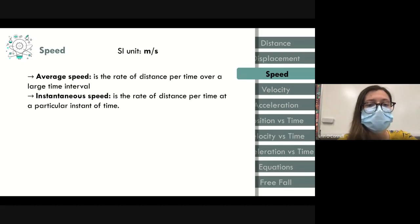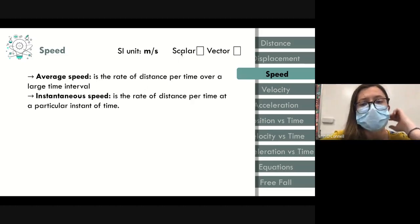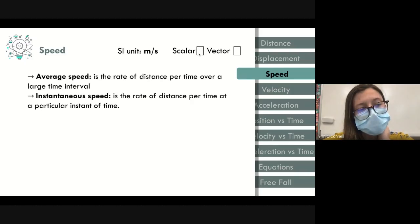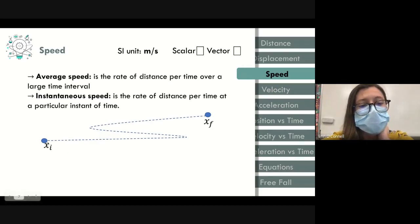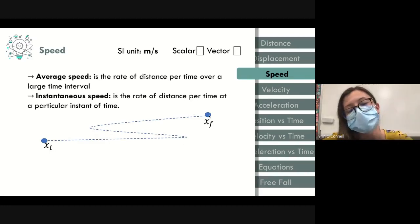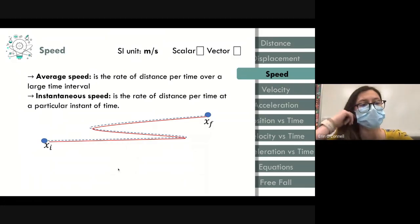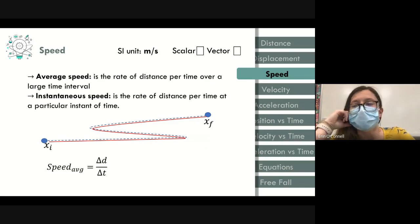Speed has units of meters per second, derived from its equation. Speed is a scalar quantity because it relies on distance. For average speed, we take the entire distance traveled and divide by the time interval. For instantaneous speed, we take the distance from a smaller section divided by that smaller time interval.